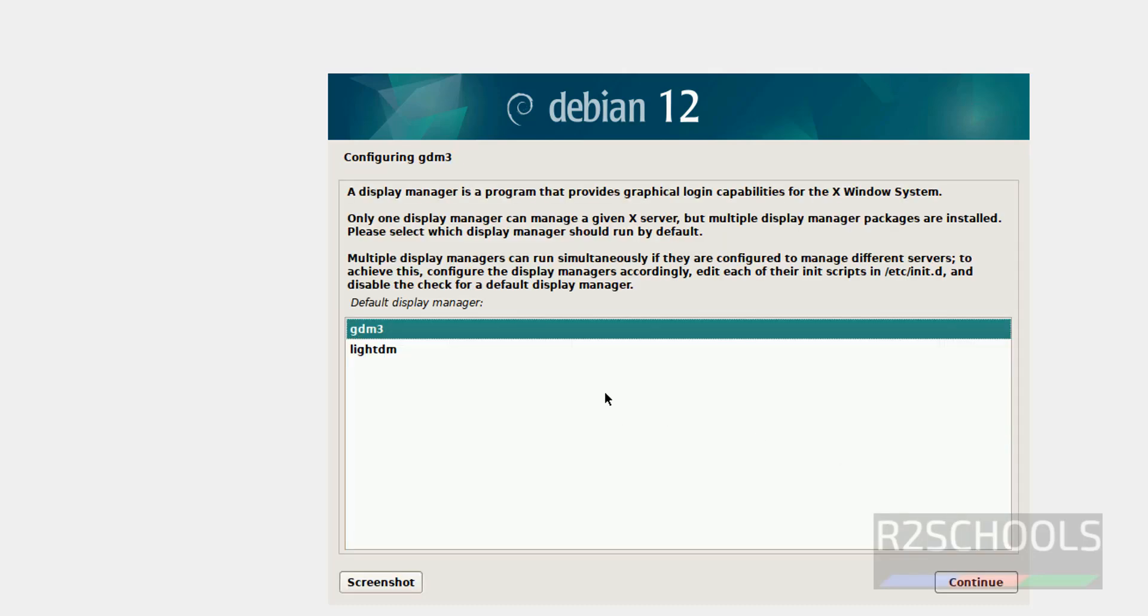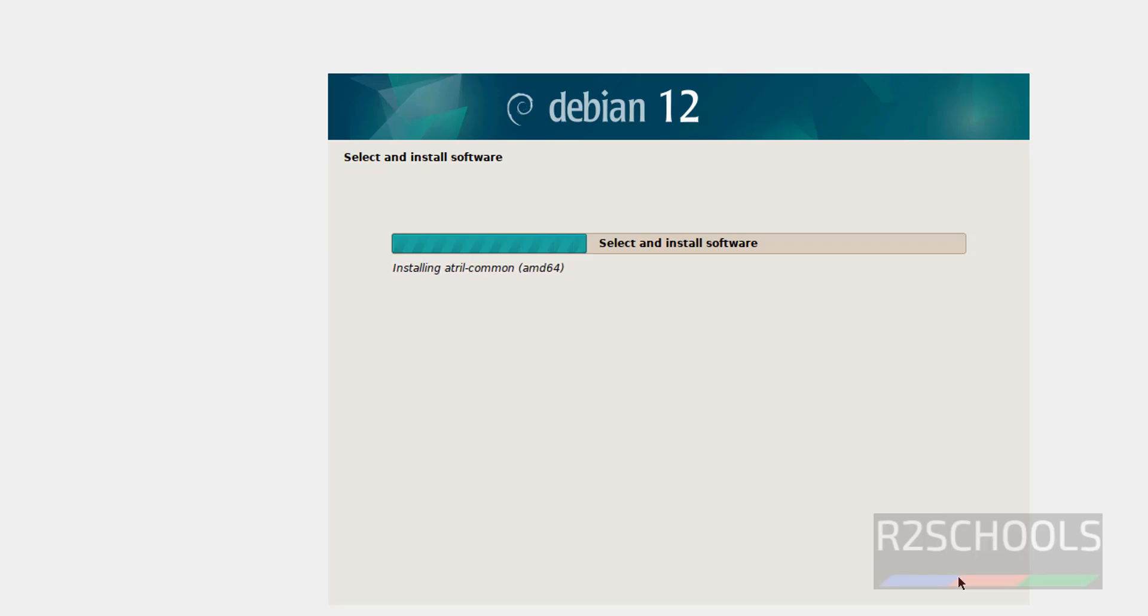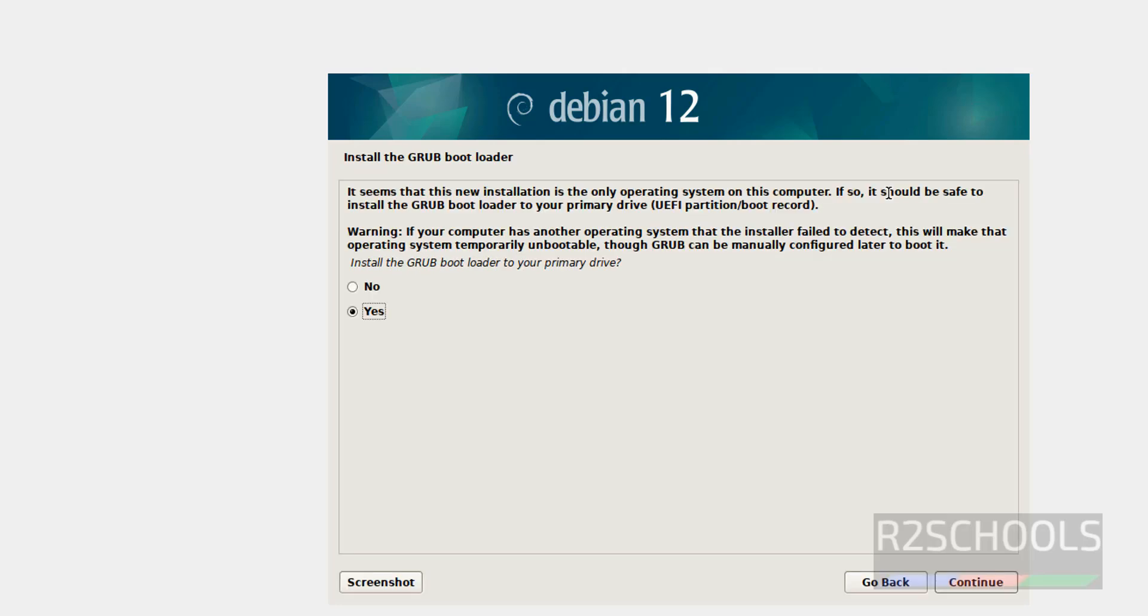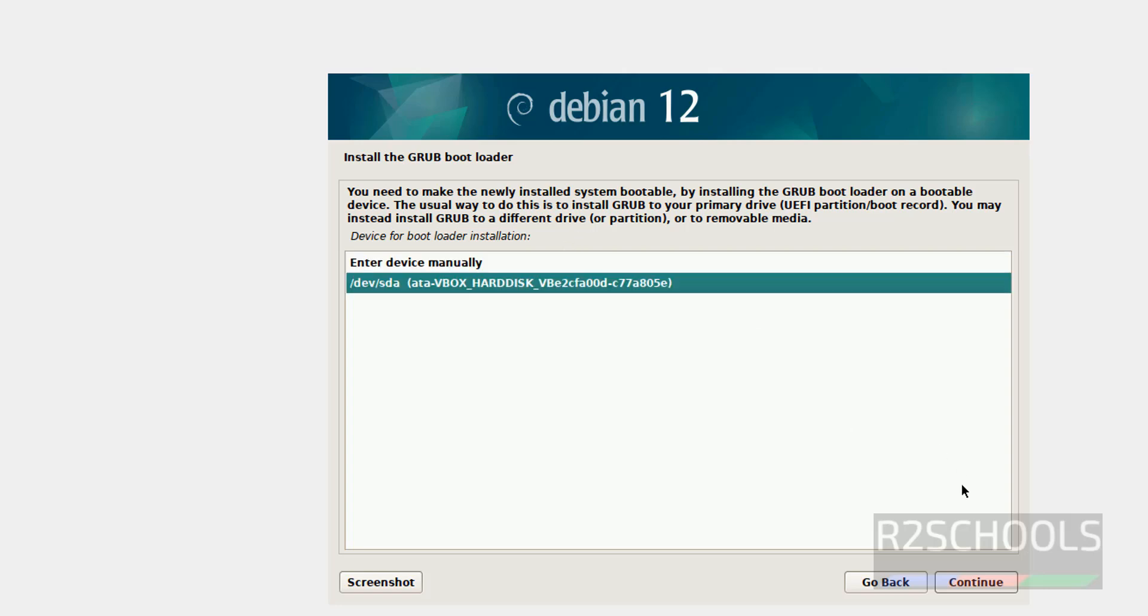Default display manager, I am going with GDM3, so click on continue. Now it is asking us to install the GRUB bootloader on your primary drive. So select this and click on continue. Select the device, continue.